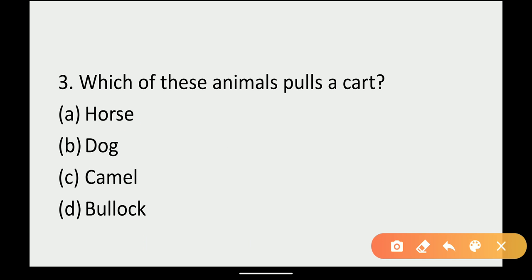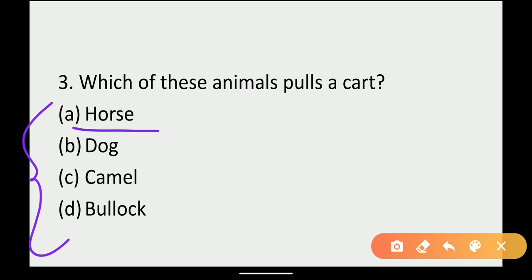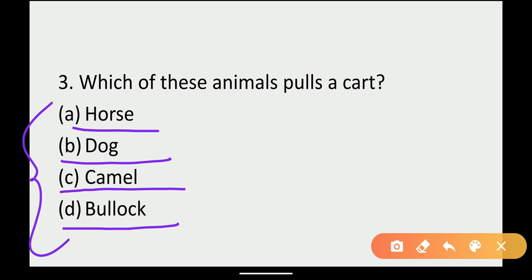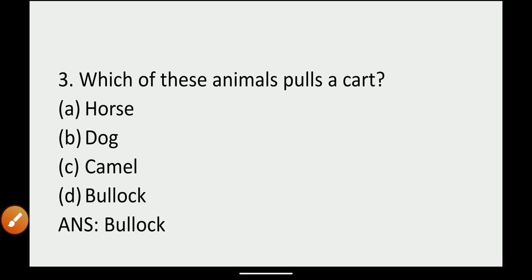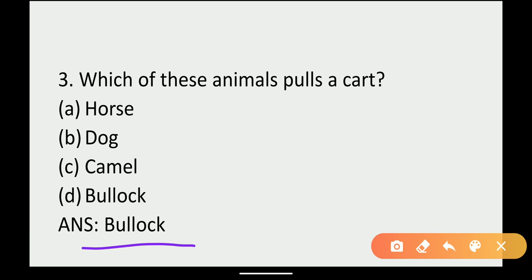Next: which of these animals pulls a cart? Option A: Horse. Option B: Dog. Option C: Camel. Option D: Bullock. The answer is bullock.